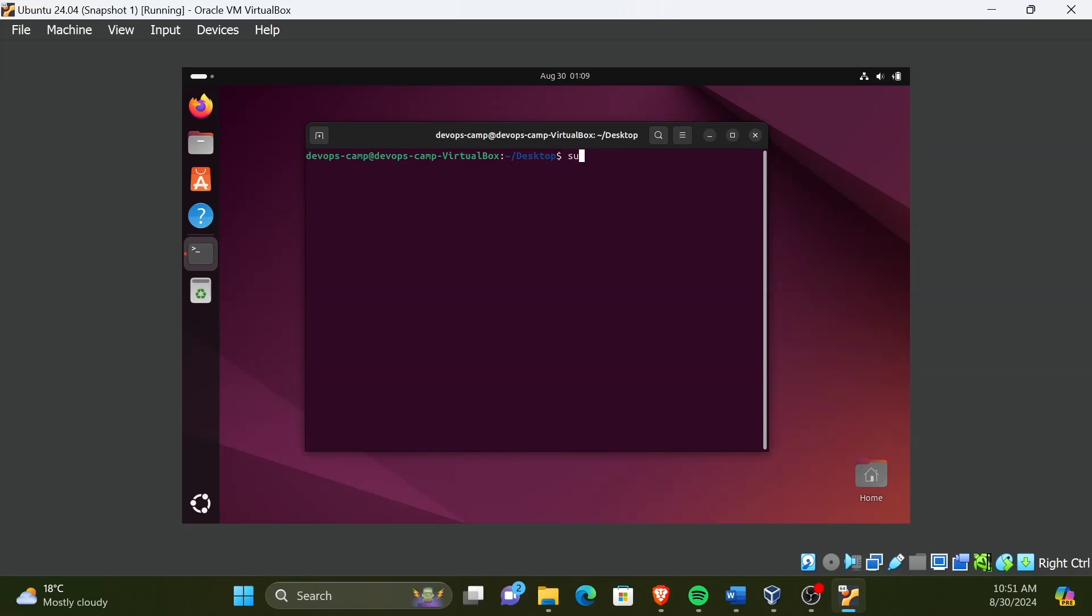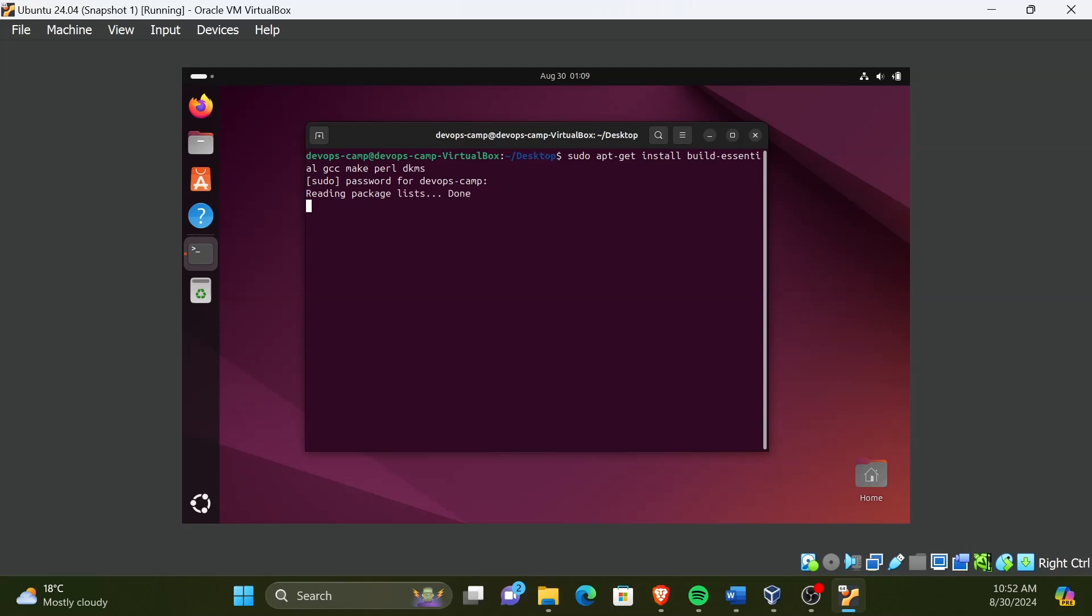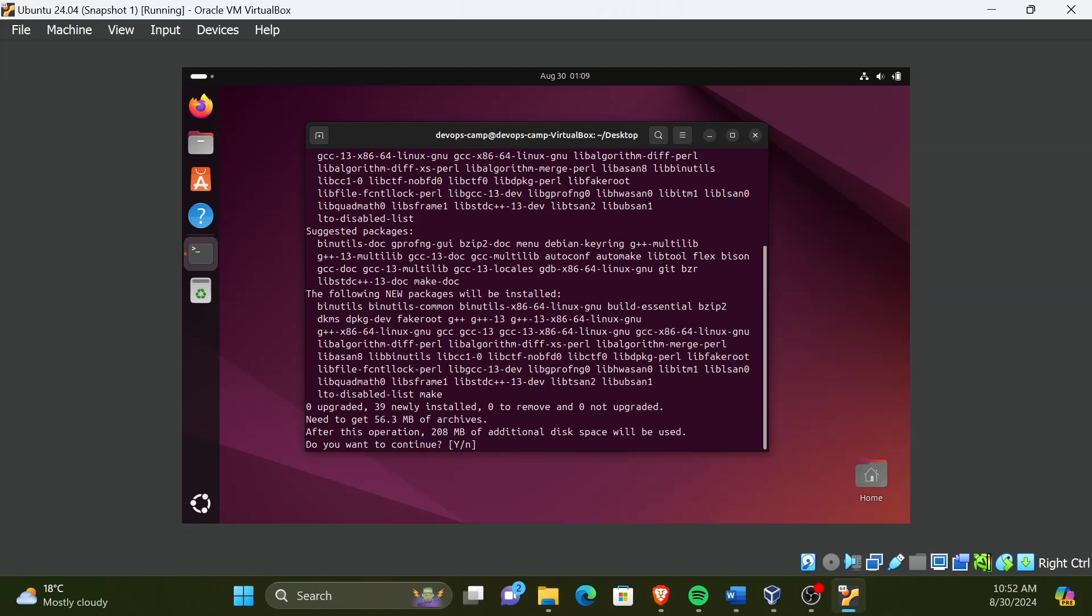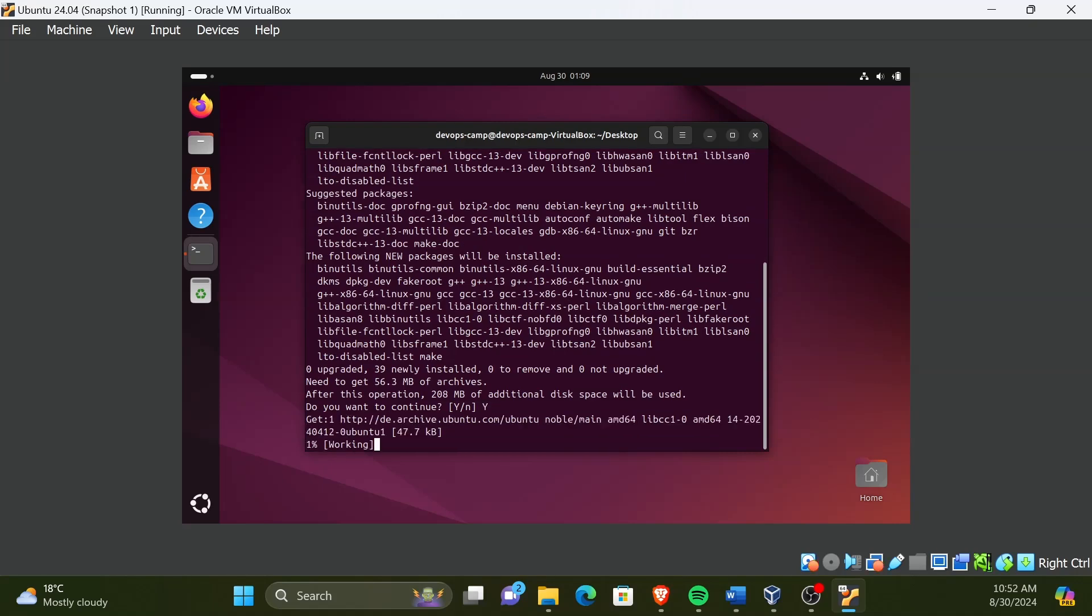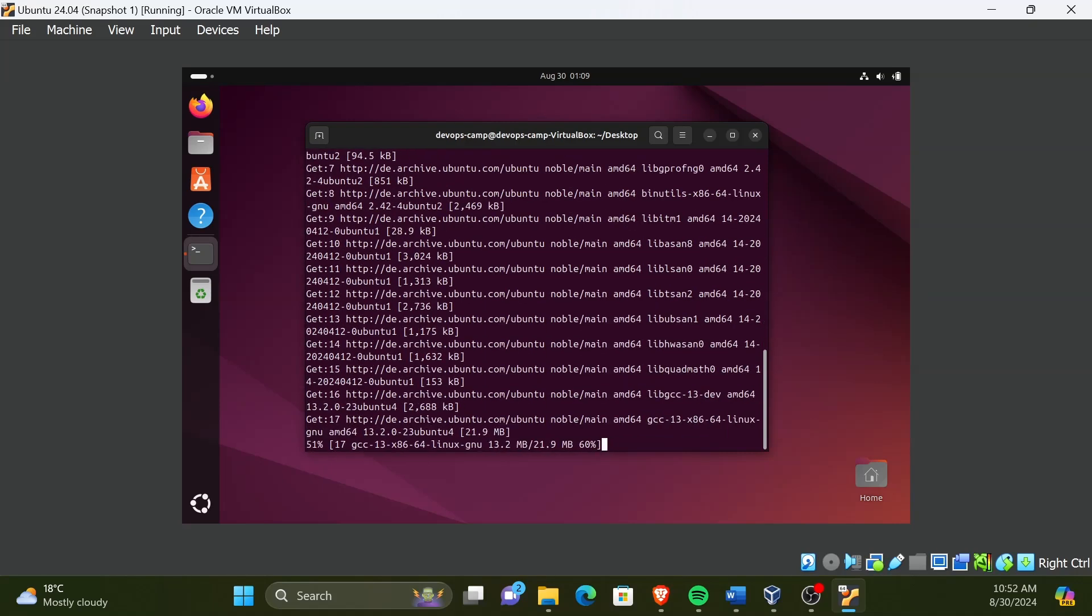sudo apt-get install build-essential gcc make perl dkms and press enter. Type y and press enter to continue installation. It will take some time.